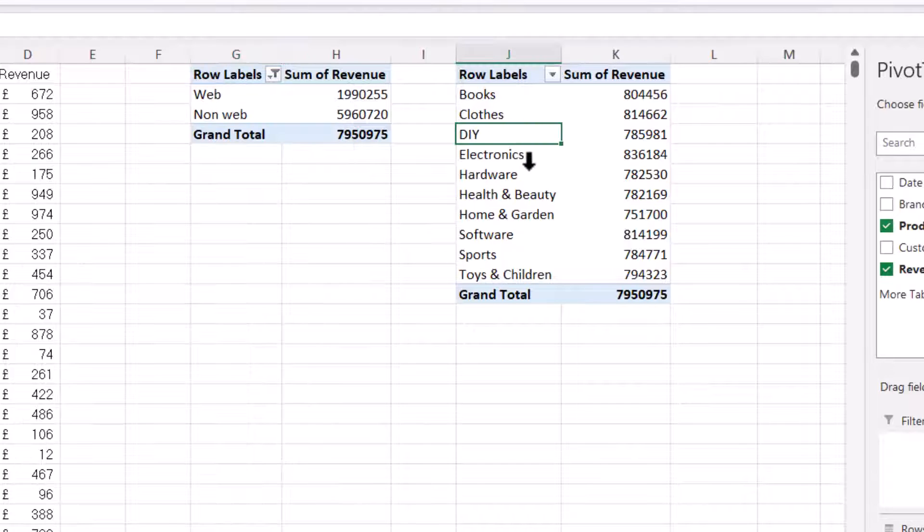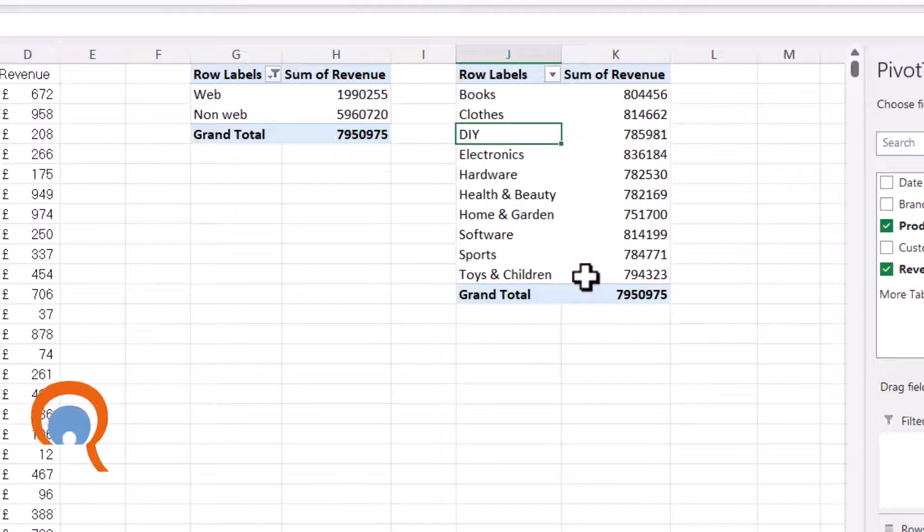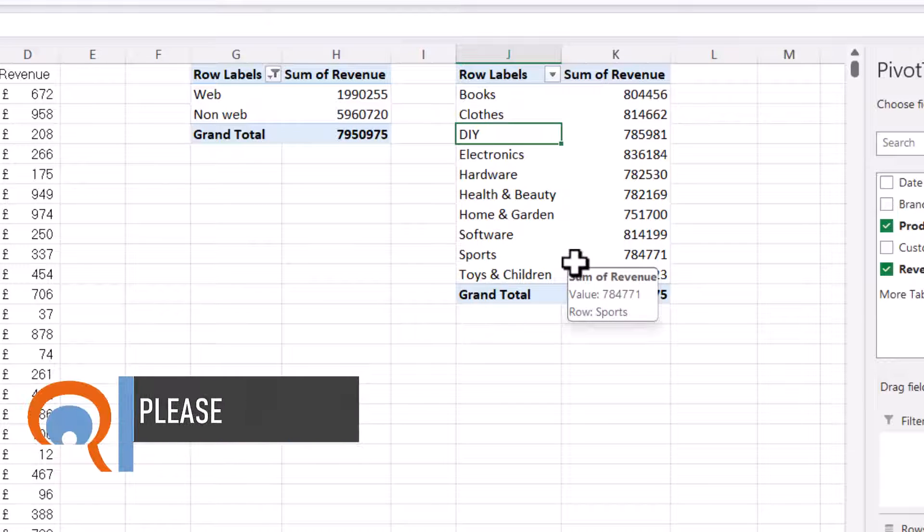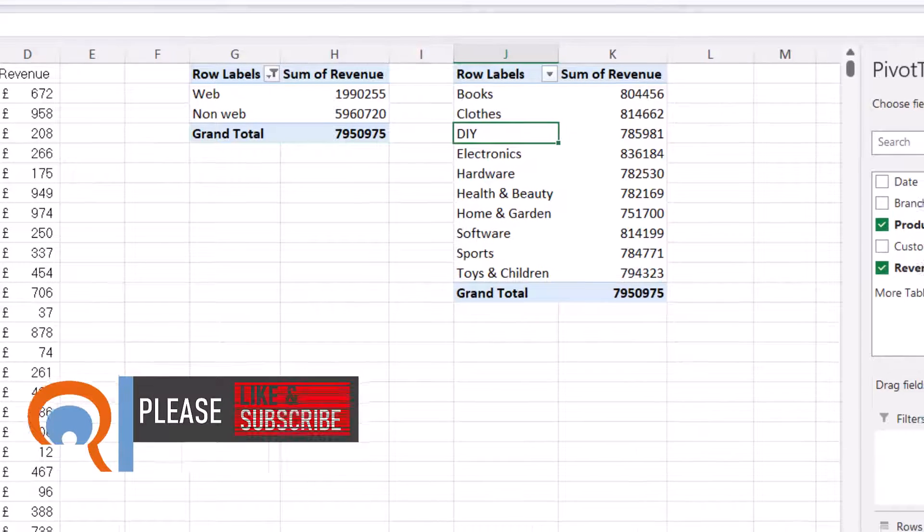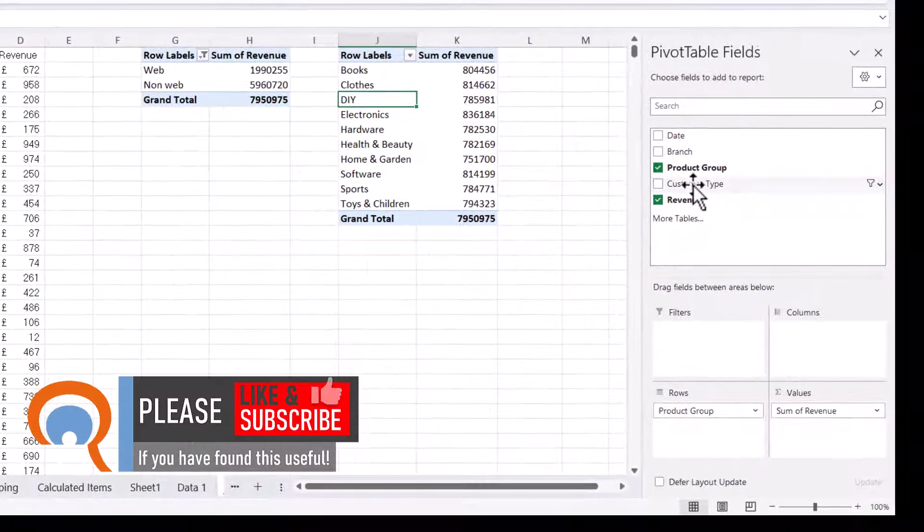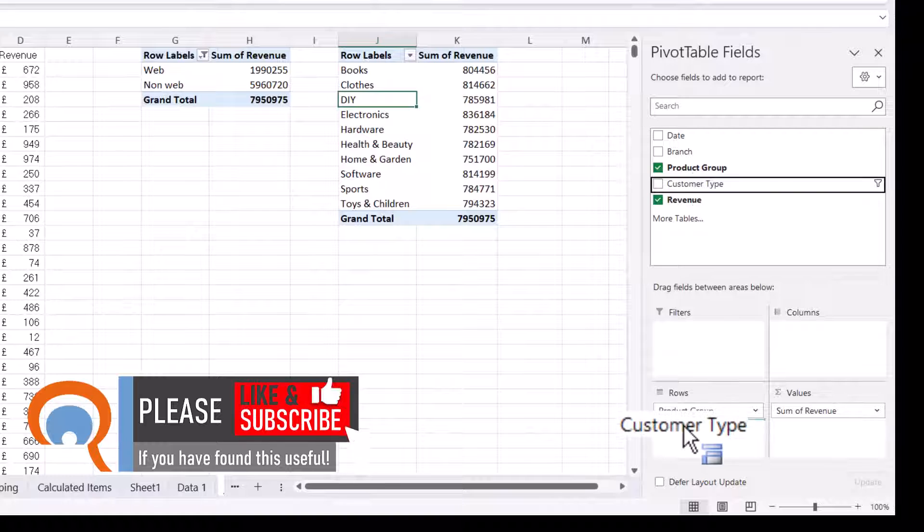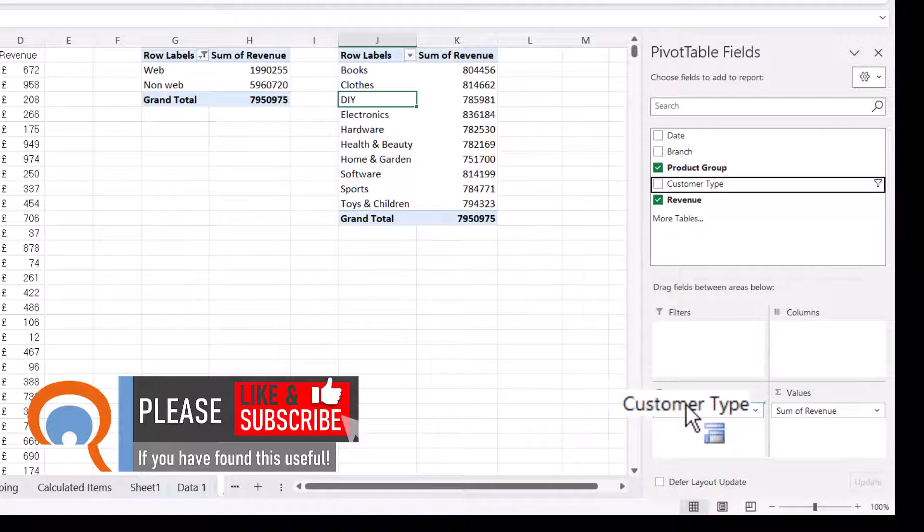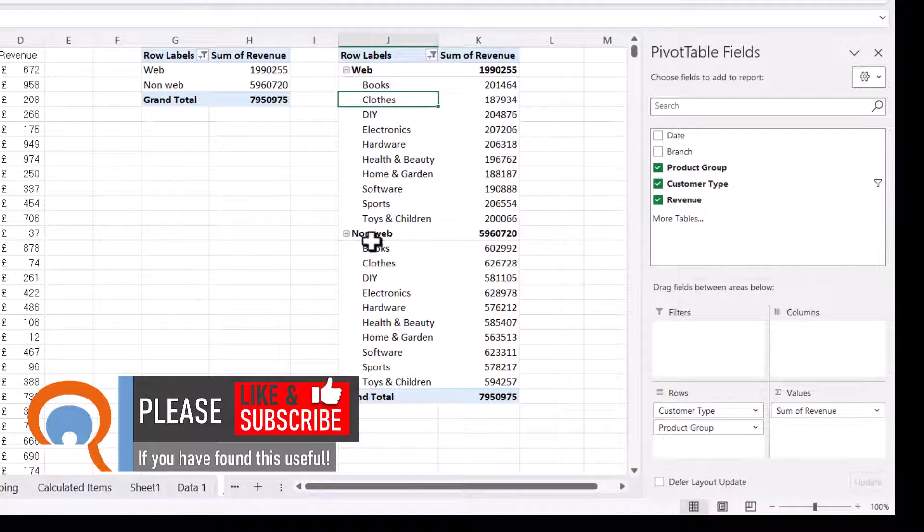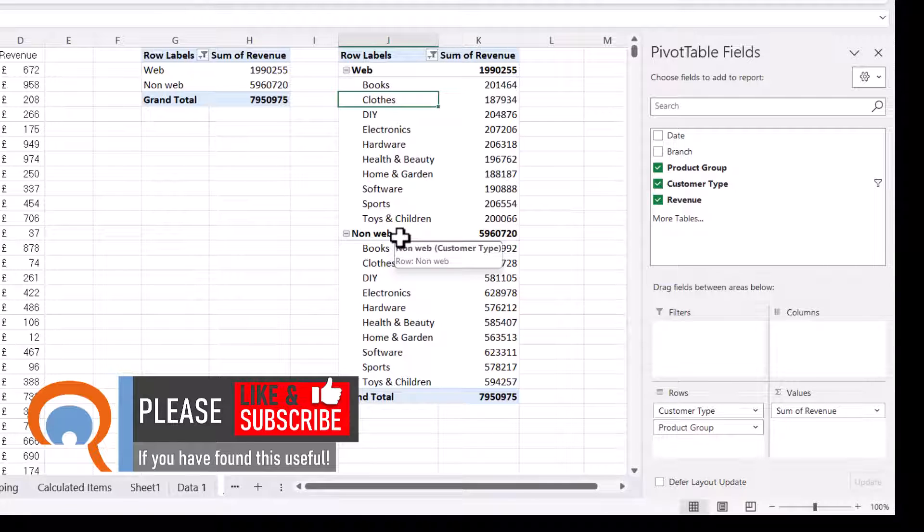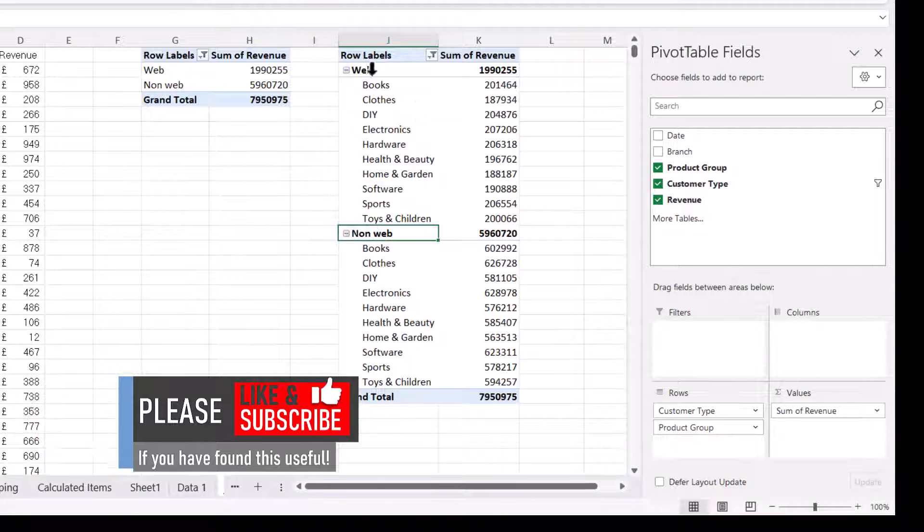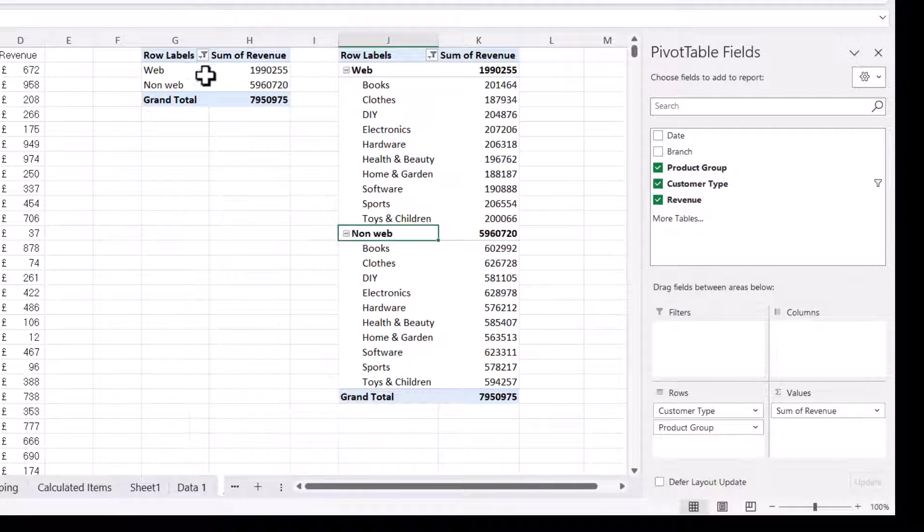Now by default, if you create a new pivot table from the same data, it will include that calculated item. So for example, if I put customer type down here in rows, you can see I have web and non-web customer types. This calculated item was created when I made this pivot table.